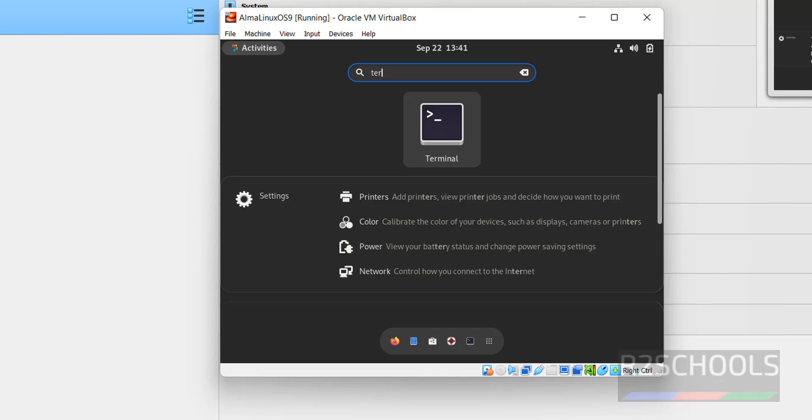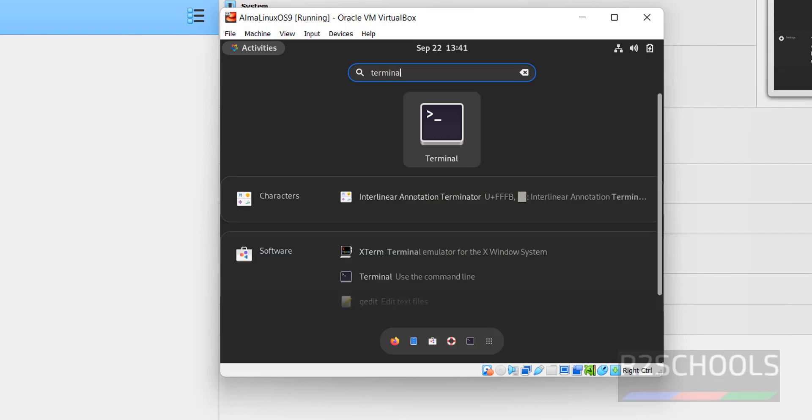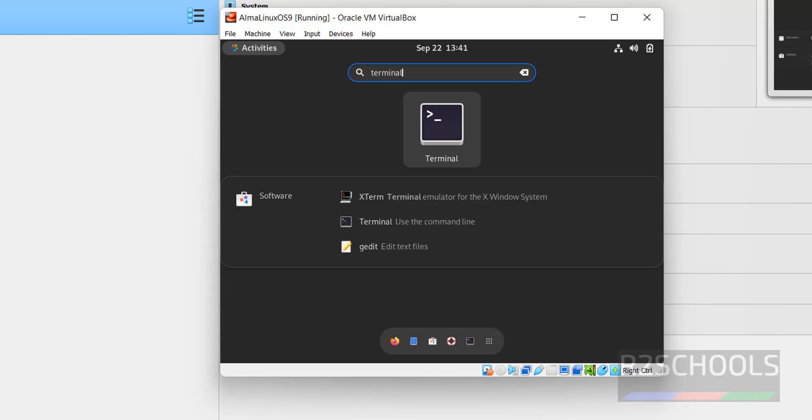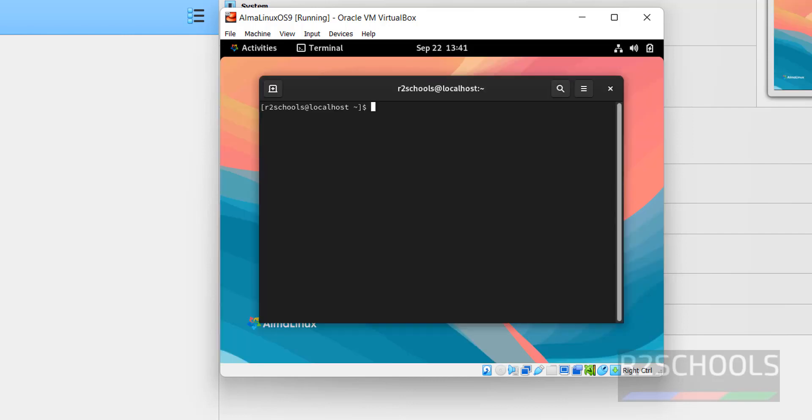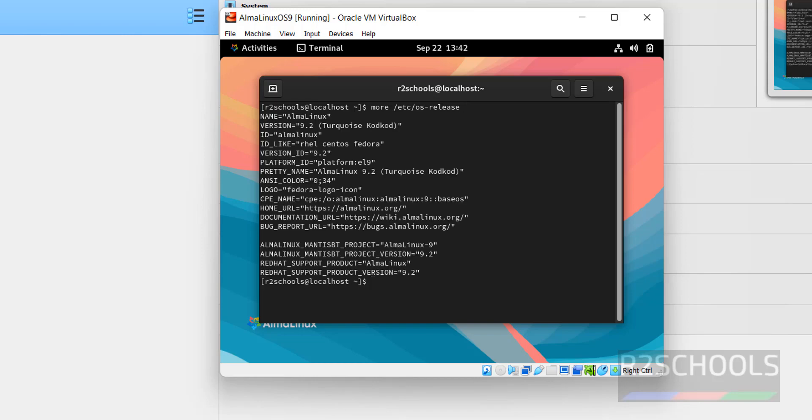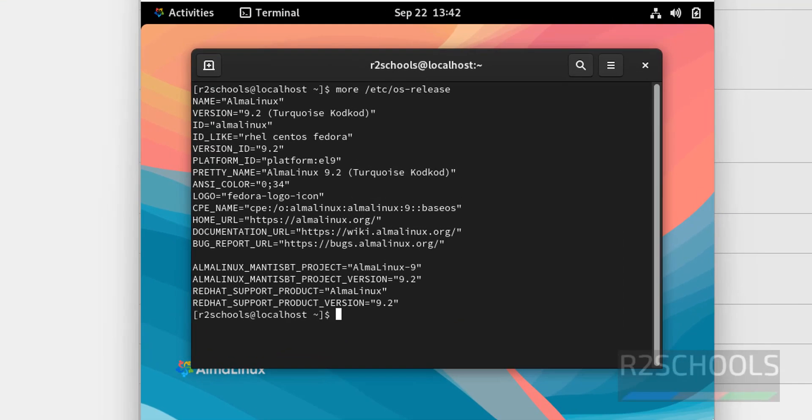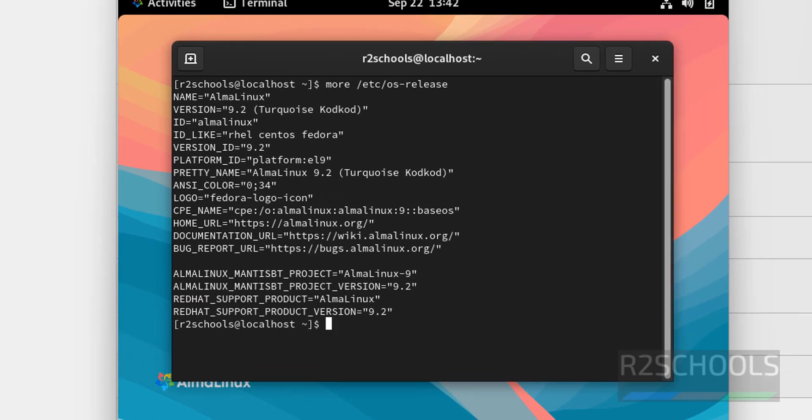Open Terminal. Verify whether this is AlmaLinux and its version 9.2 or not. More /etc/os-release. See, we have installed AlmaLinux and its version is 9.2.